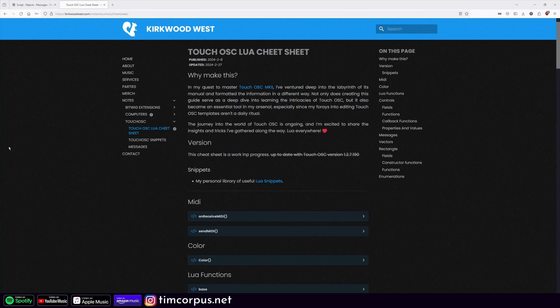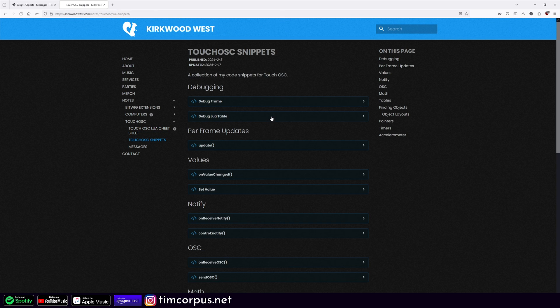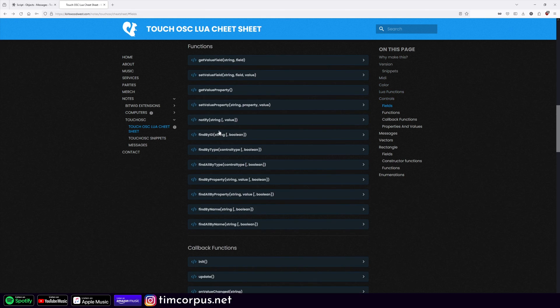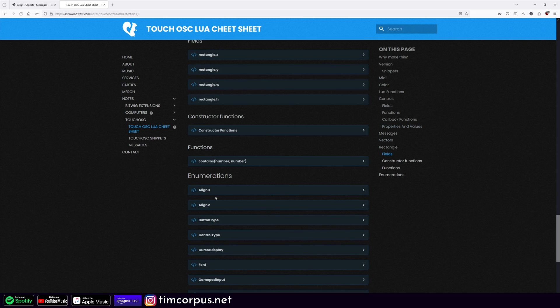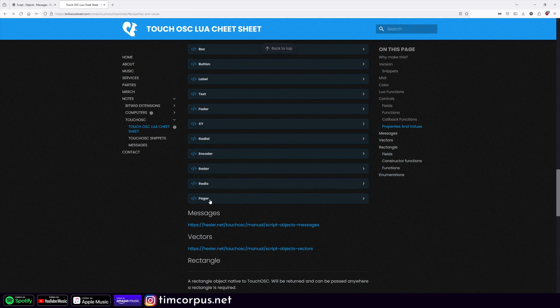The last thing I wanted to show was an amazing new LUA script cheat sheet by Kirkwood West. If you've been on the Discord server or the Facebook group, you've probably seen a lot of amazing work by Kirkwood West. They've prepared a whole library of useful LUA snippets — it's super organized, which is really helpful. Be sure to go through this information because I think it will be really helpful for folks who are just starting out with scripting.